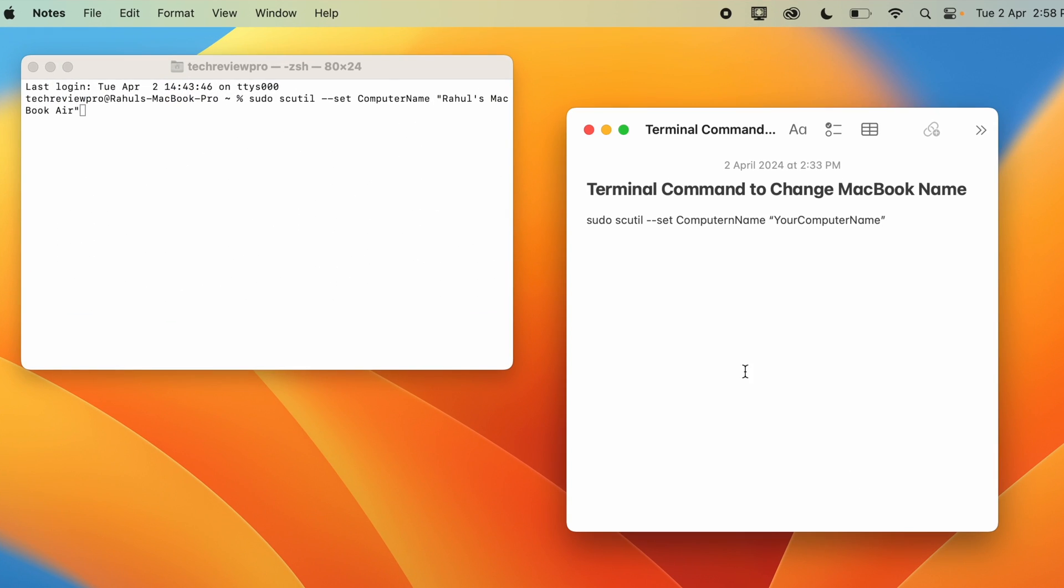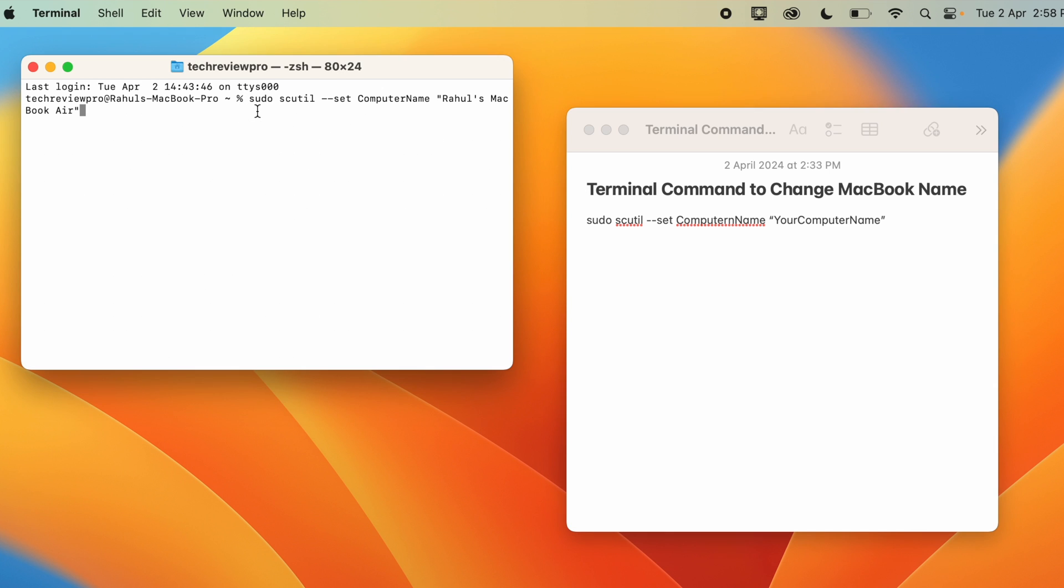And I'll also provide this in the video description below so that you may simply copy it. As you can see here, I have put your computer name here so that you may replace it with your name. And once you do that, simply press Enter inside the terminal window.